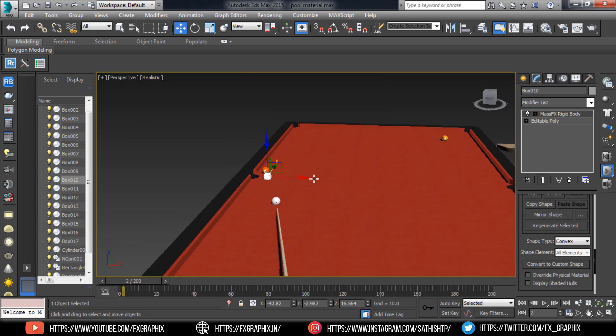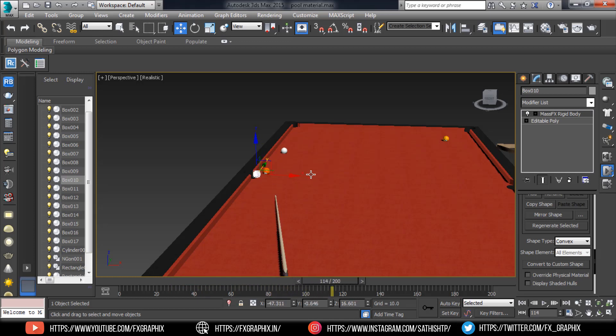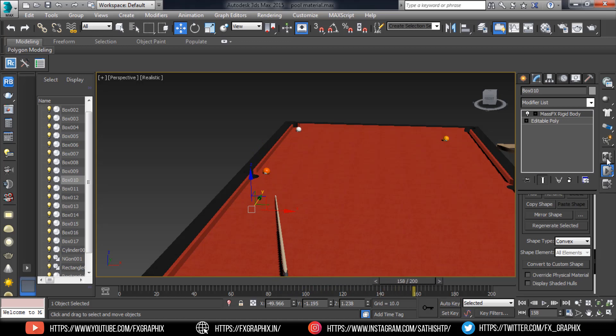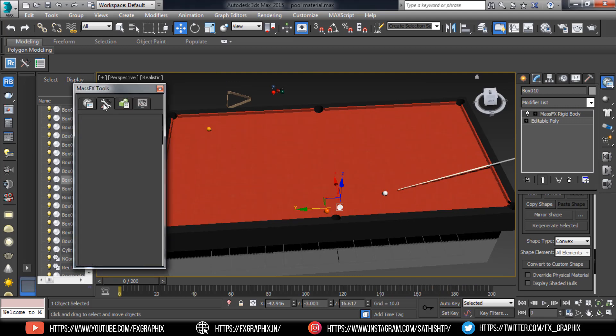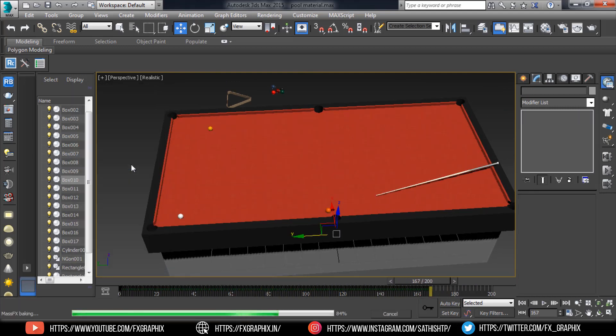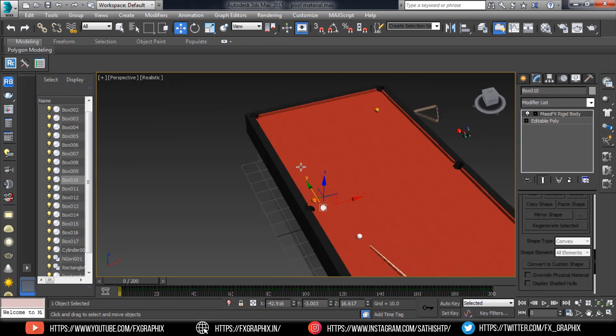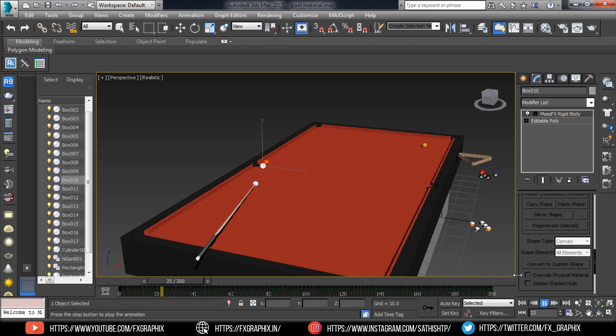Now simulate them. Here, the pool game animation is done.